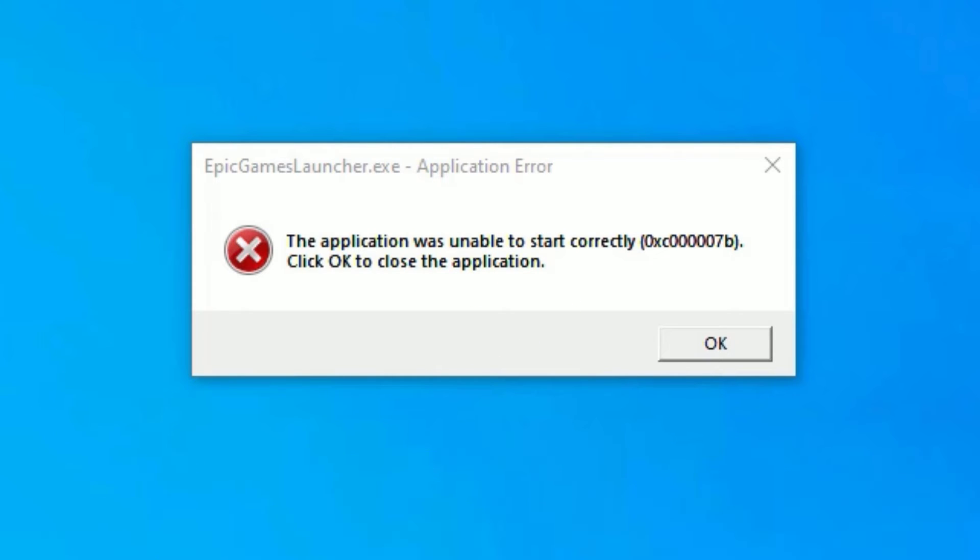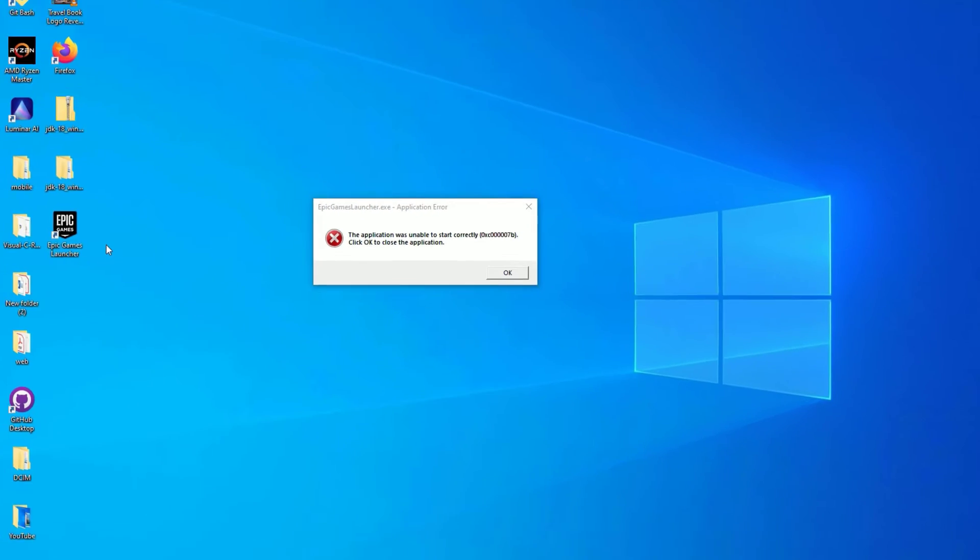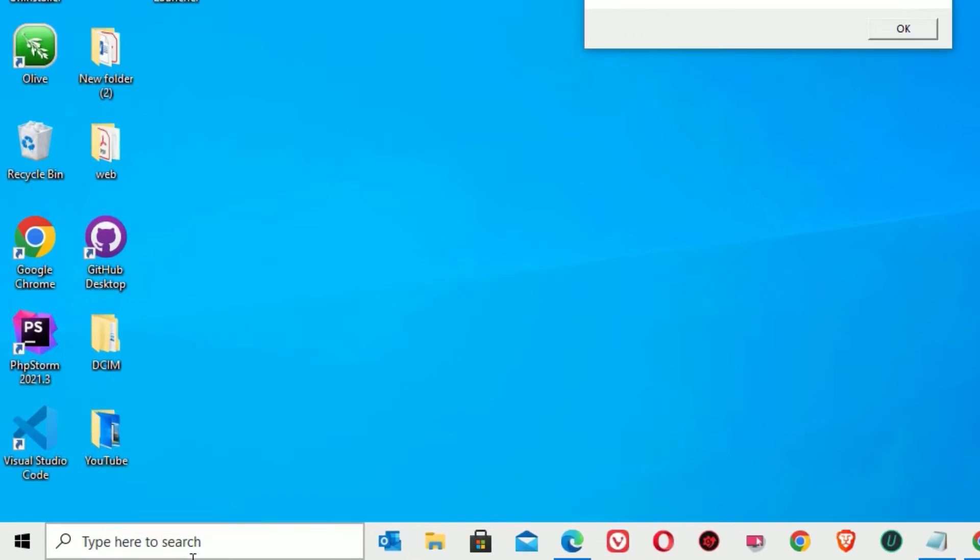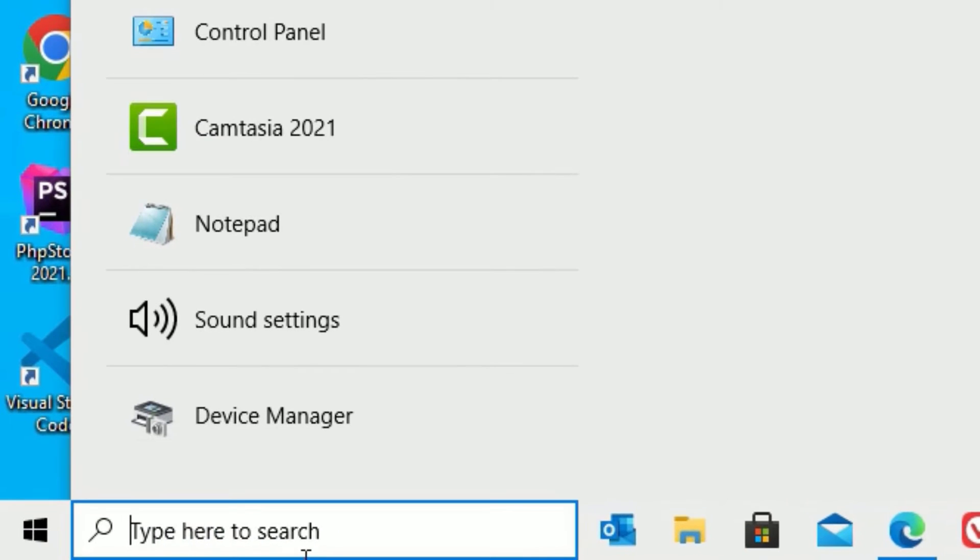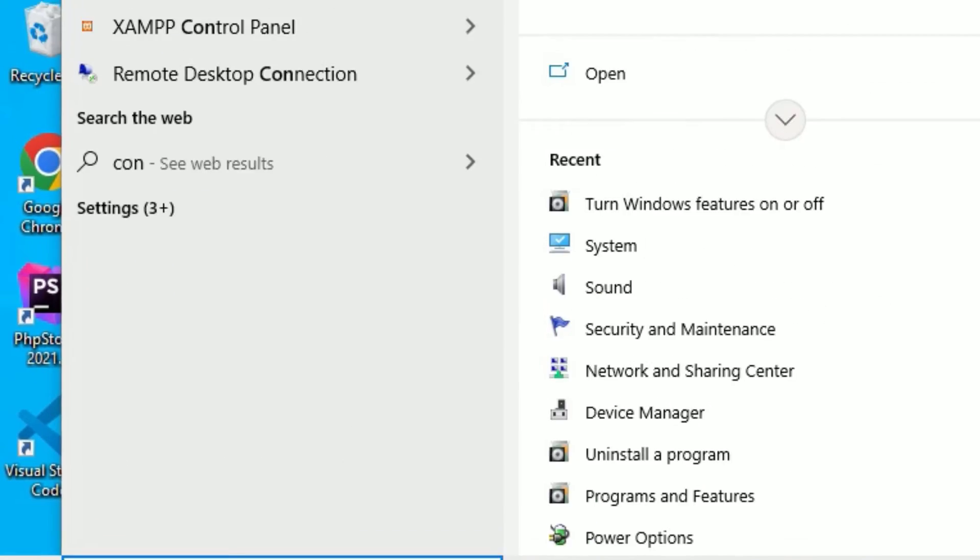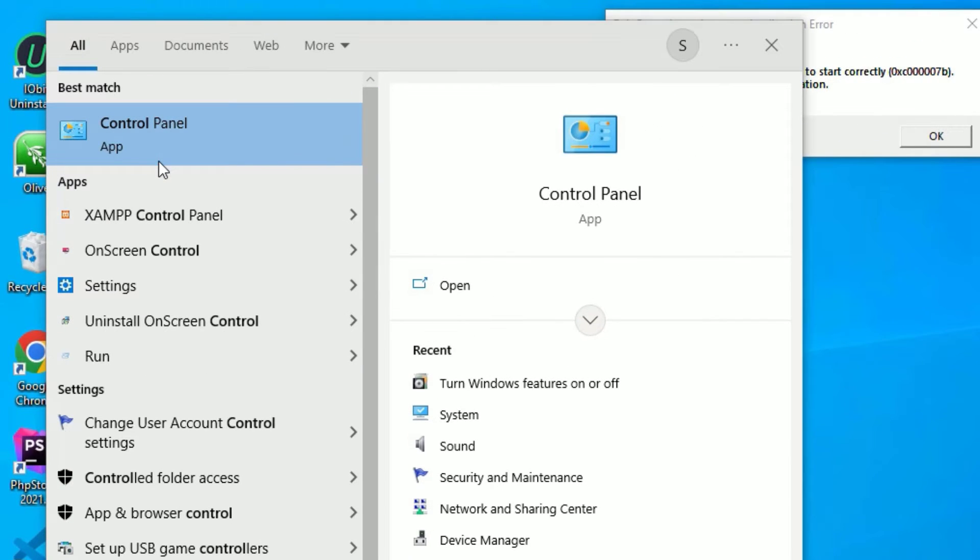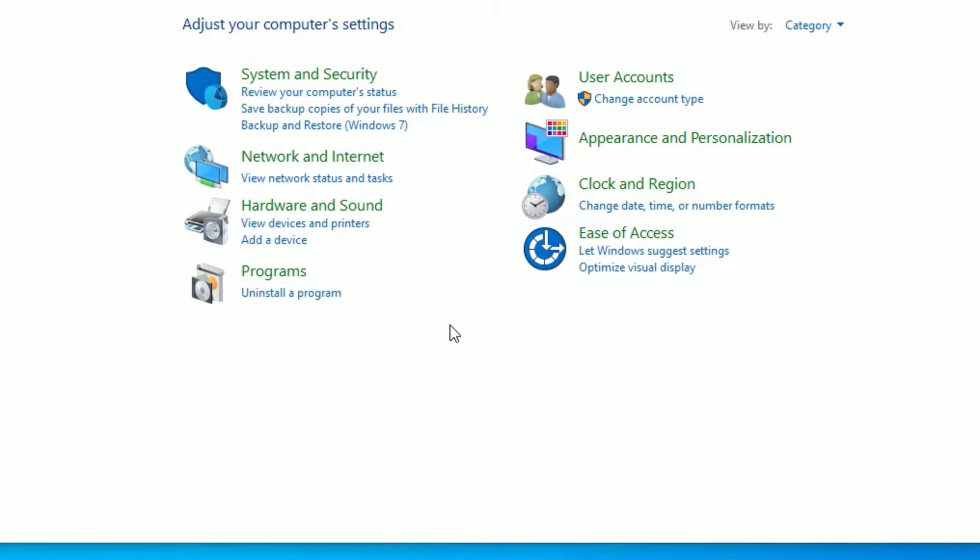Let's see how we can do that. In the first method, go to the Windows search bar and search for Control Panel, then open the Control Panel in the best match result.